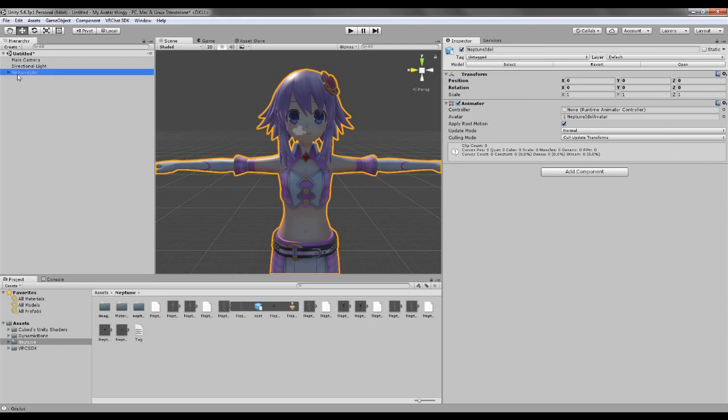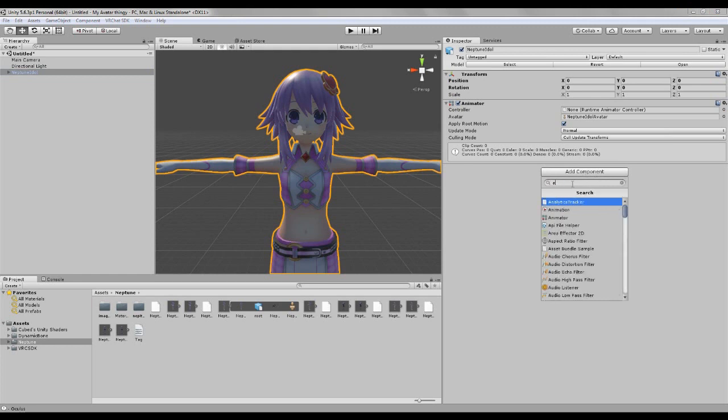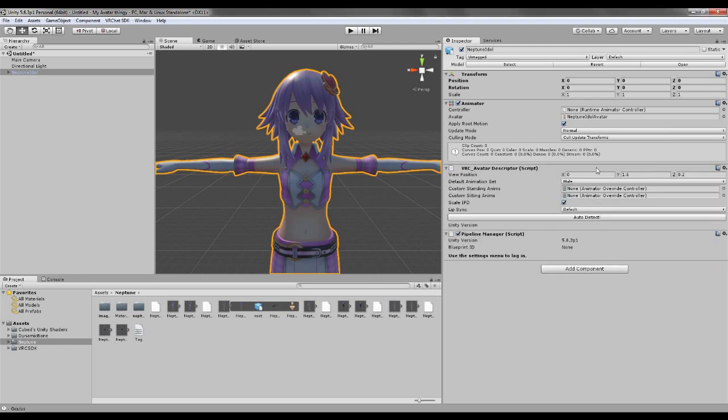Just click on Neptune idle, and add components. If you wanna create an avatar, the VRC avatar descriptor, just take the descriptor.